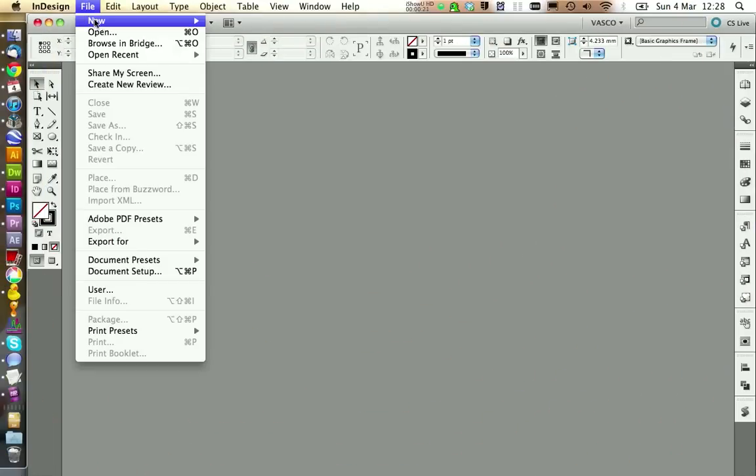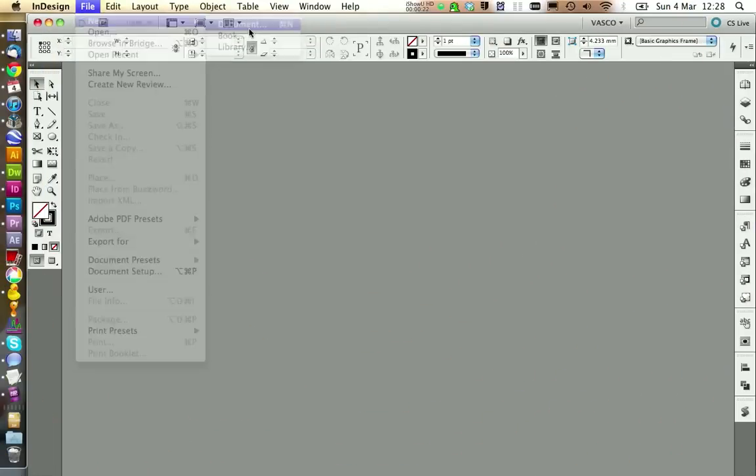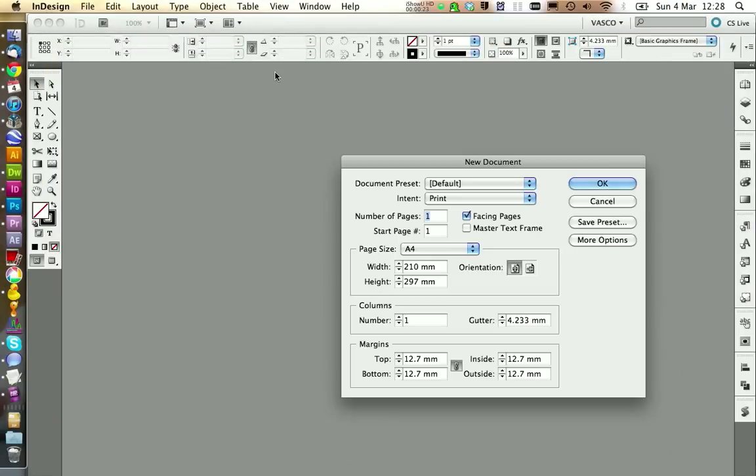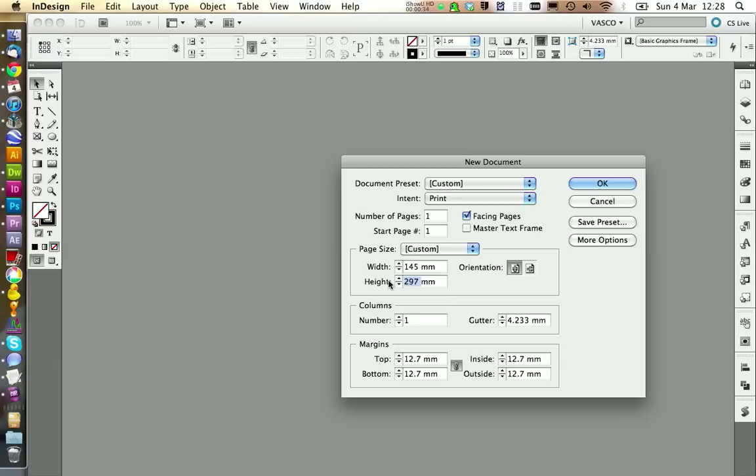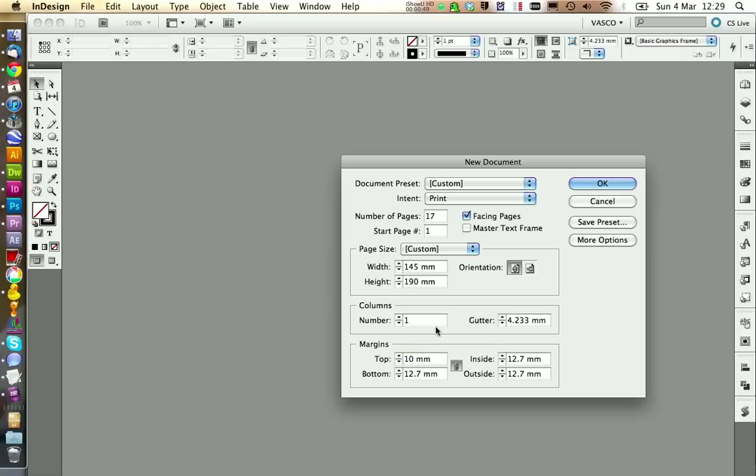We're going to create a new document. And you should check on the website that will print your photo book that you get the right dimensions. So in my case it's 145mm by 190mm per page. We want to have facing pages activated. And in my case I need 16 pages. I'm going to create 17 because we need to delete one later on. In the margins I would say we take 10mm. Now you can go on OK.